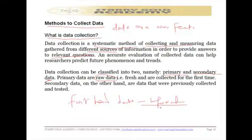Secondary data are data that have been previously collected and tested — data that people have already worked on. It is work from other people which you go and adapt hook, line, and sinker, meaning you make no effort to do any adjustment; you don't modify it, you just pick it and use it. Those are secondary data.